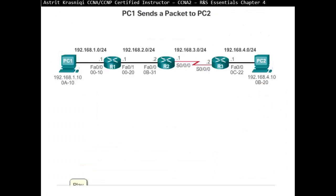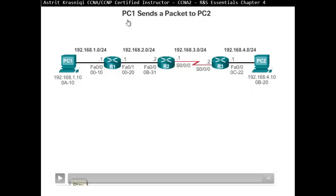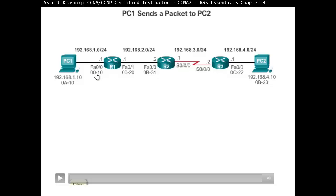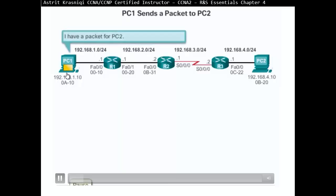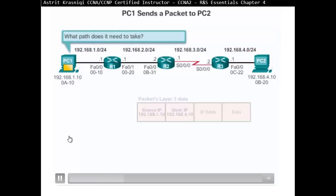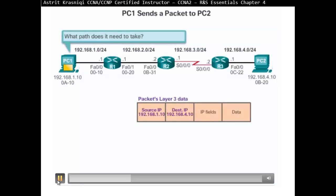Okay, so now I'm going to show you what happens when PC1 sends a packet to PC2. So this is PC1, look at the IP address, the MAC address is abbreviated, and look at the router's IP addresses and the MAC address, for example, as well as the interface. So PC1 has a packet to send to PC2, right?